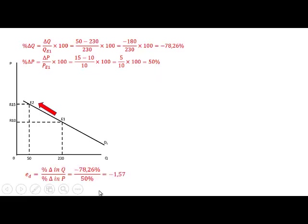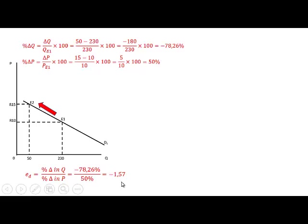So if we now calculate the price elasticity of demand, it is the percentage change in quantity, minus 78.26%, divided by the percentage change in price, which is 50%, and that gives us minus 1.57.